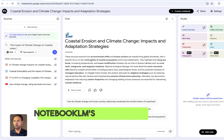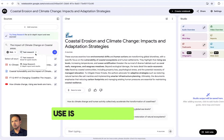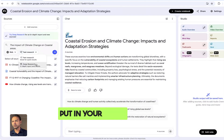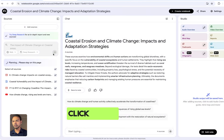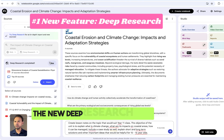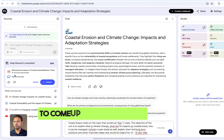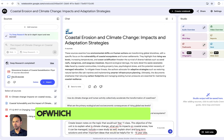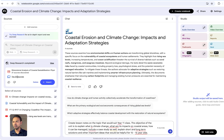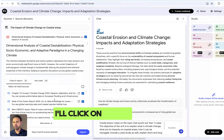Now let's try NotebookLM's new features. The first one is Deep Research — put in your topic, click 'Deep Research', then click 'Submit'. The new Deep Research feature allowed the notebook to come up with 37 sources, of which the top 20 have been discovered.